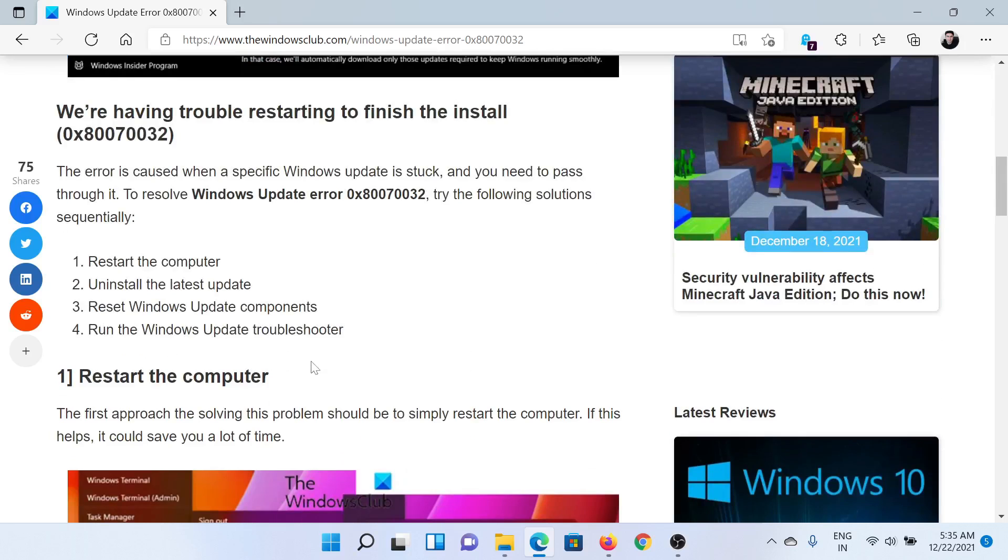First of all, simply restart your computer manually instead of letting it restart after the Windows Update process.